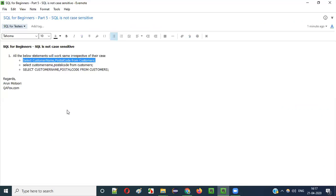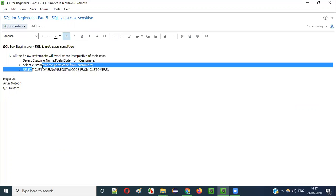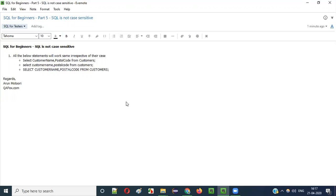So this proves that SQL is not case-sensitive. No matter if you provide your SQL statements in lowercase, uppercase, or mixed case, you will get the same result as SQL is not case-sensitive. So that's it guys. See you in the next video session. Thank you. Bye.